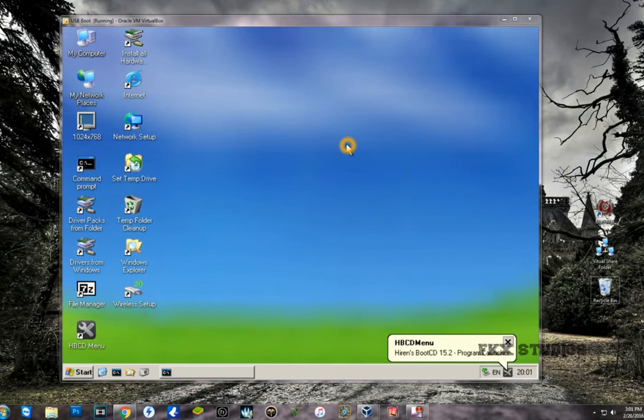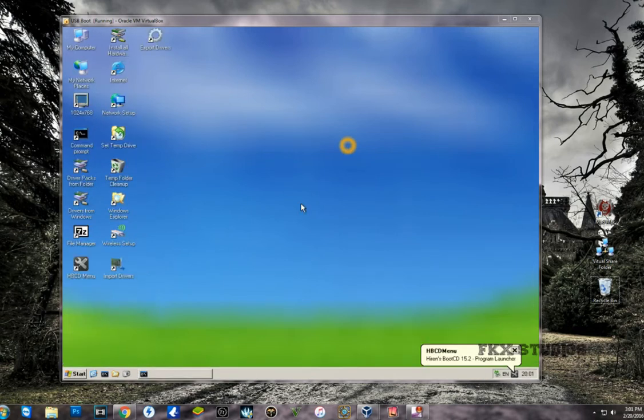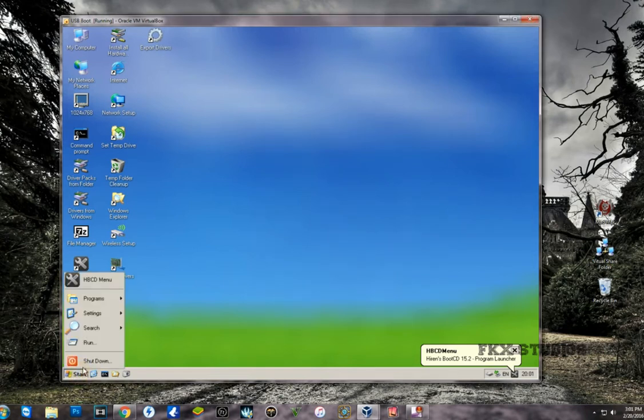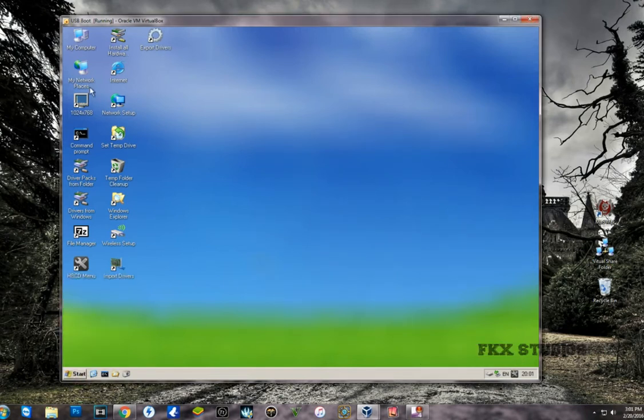So now we are in the Windows XP. Imagine that your computer wasn't working, you weren't able to get into your computer, but you were able to boot from your USB to mini Windows PE. So this is a Windows PE.